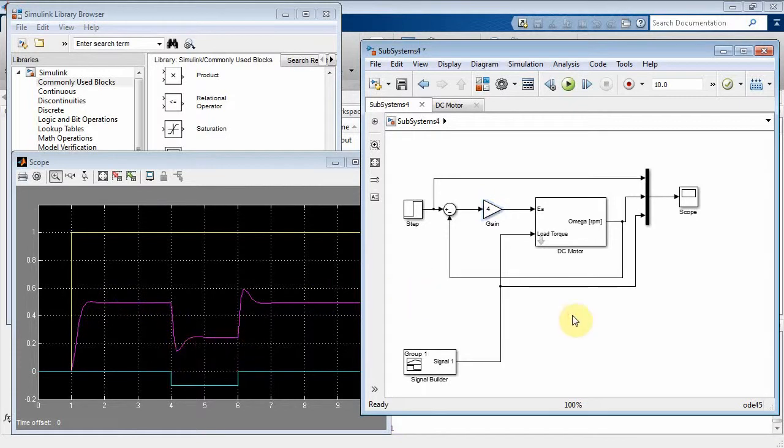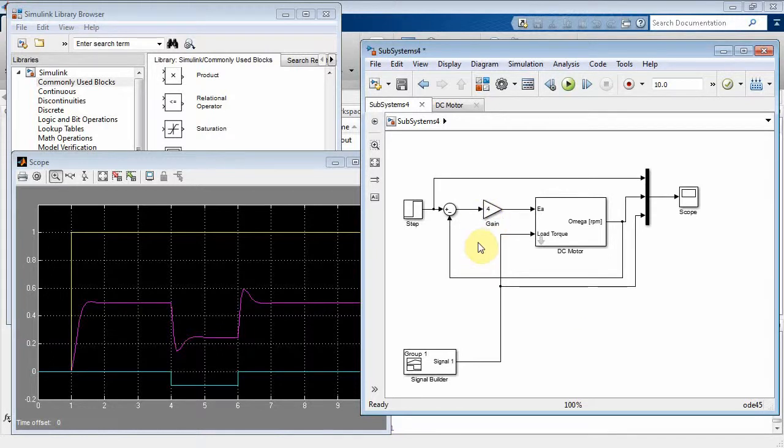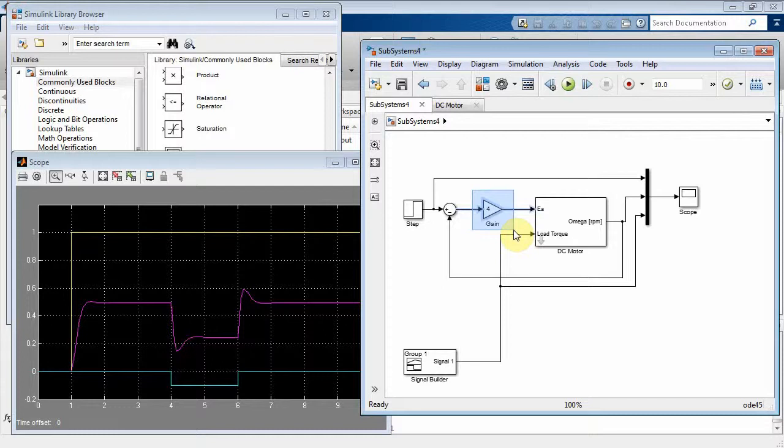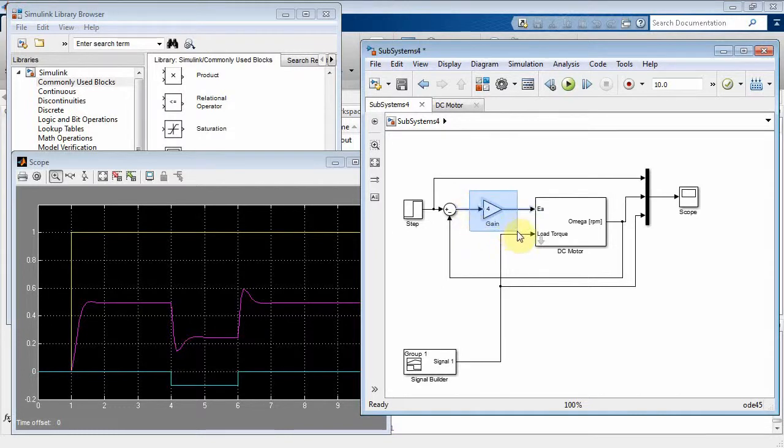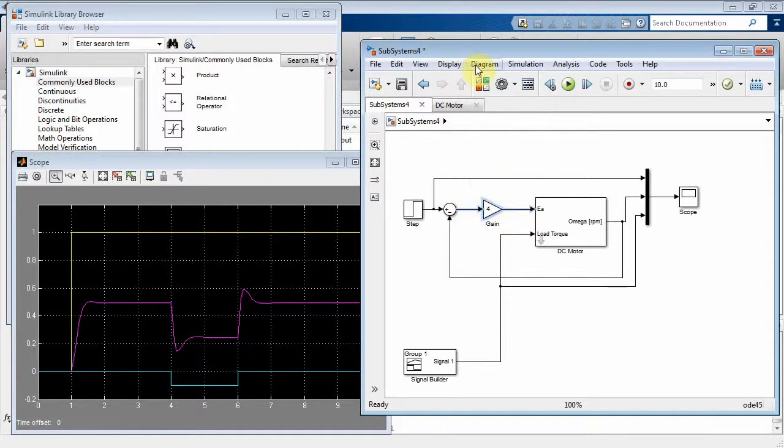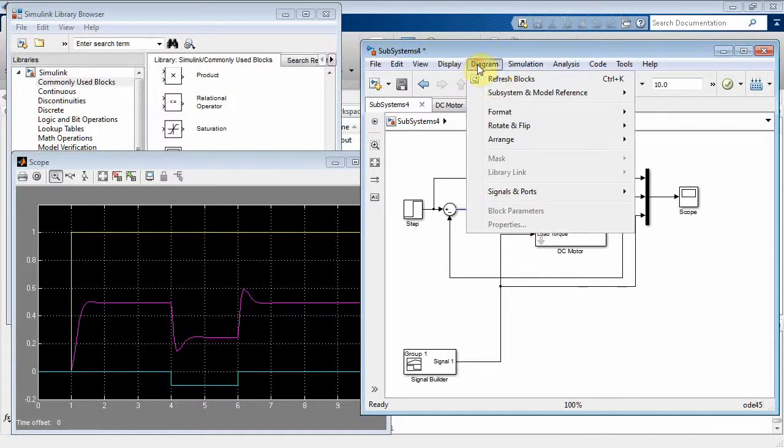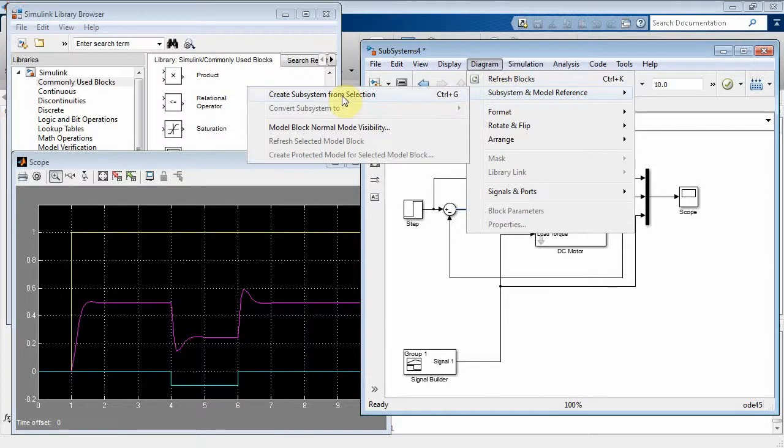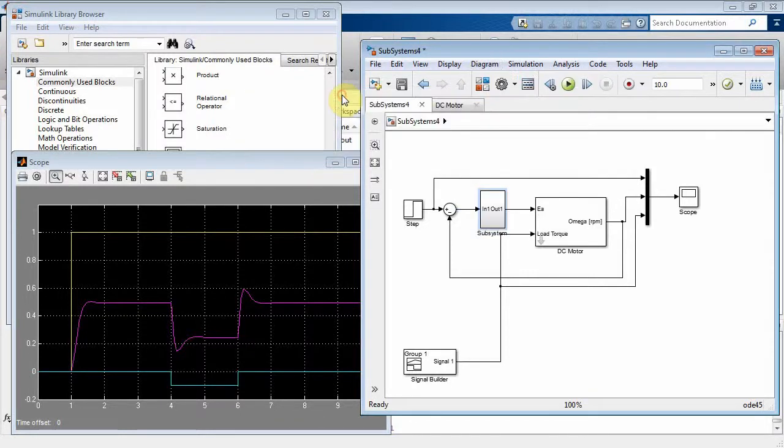What we want to do now is try to modify this, because this is basically a P controller, but how can we put a PID in there? Well, what we can do is, using subsystems. Now, Simulink actually has a PID controller, but if we wanted to do a homebrew one, we kind of do it like this. We could select that guy, and that's the first thing. Select that component, which is just an amplifier, and then turn it into a subsystem. We could do that with diagram, subsystem, and model reference, create subsystem from selection, from what I've selected.